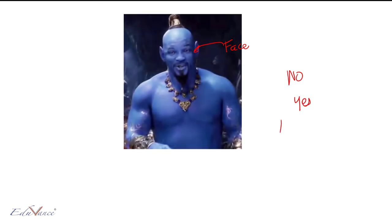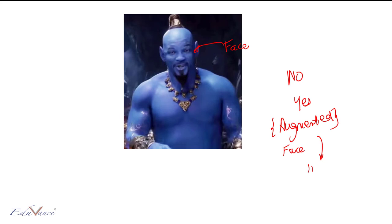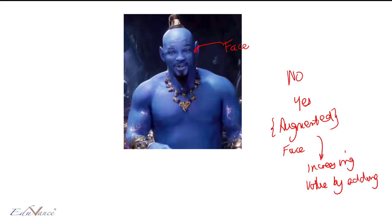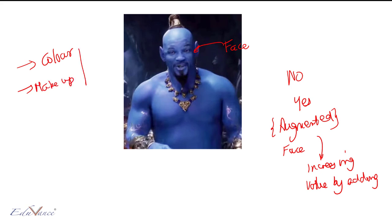So what have I done? I have augmented his face. Basically, the word augmented means increasing value by adding something. In the pot example I added color, and in the actor example I added some makeup. So that's the meaning of the word augmented.